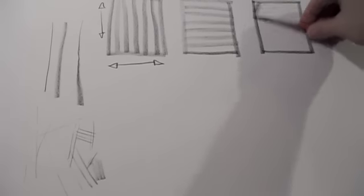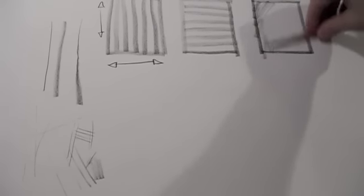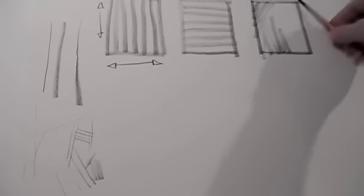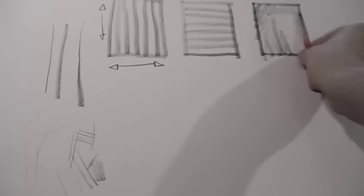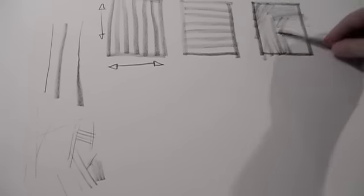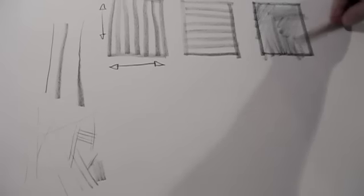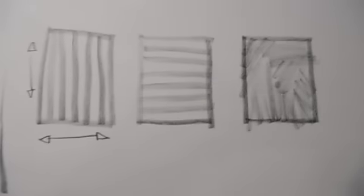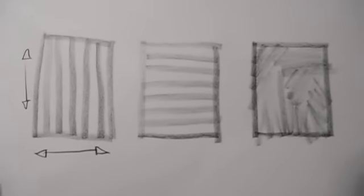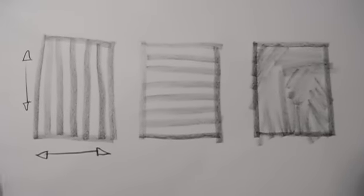You don't want to just shade haphazardly. Because what you're going to end up with is something that's not really going to show dimensionality to the viewer.